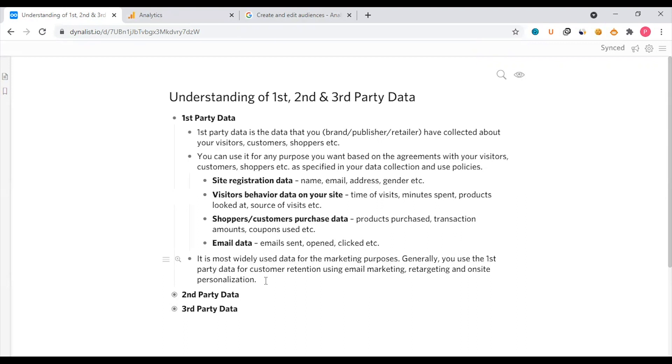First-party data is used for personalized ads — that is a definite use case for first-party data.